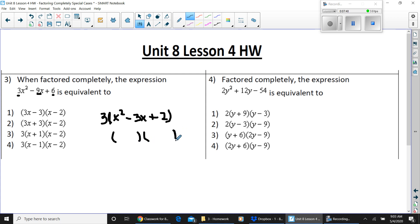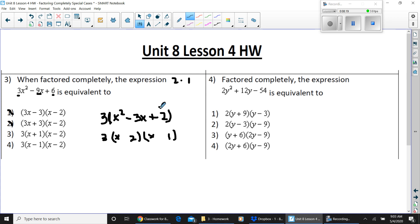Now factor the trinomial inside. Put 3 on the outside with x and x inside. The factors of 2 are just 2 times 1, so the inner terms are 2 and 1. You need to multiply to a positive and add or subtract to a negative 3. Positive times positive: 2 plus 1 would be positive 3, but you need negative 3 — so use negative 2 and negative 1. Negative 2 times negative 1 is positive 2, and negative 2 minus 1 is negative 3. So 4 is your answer.